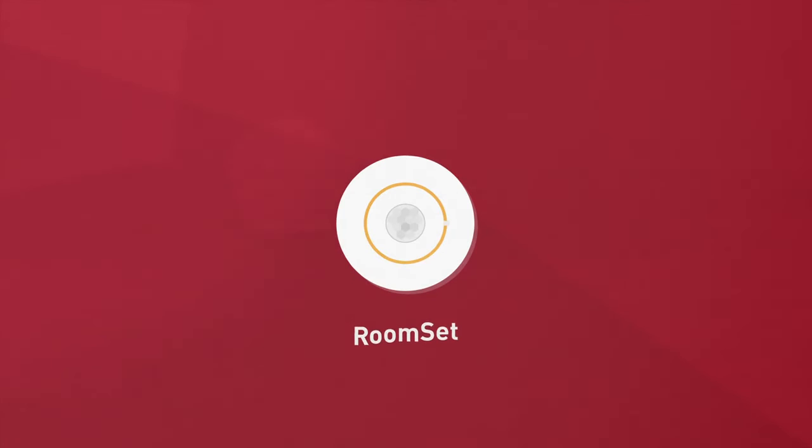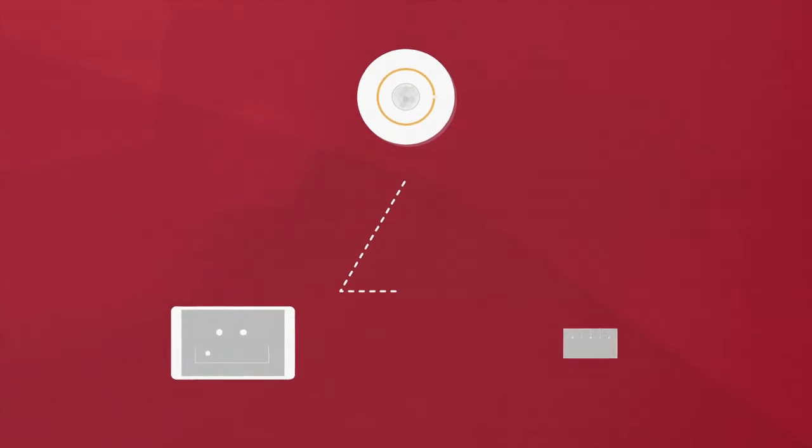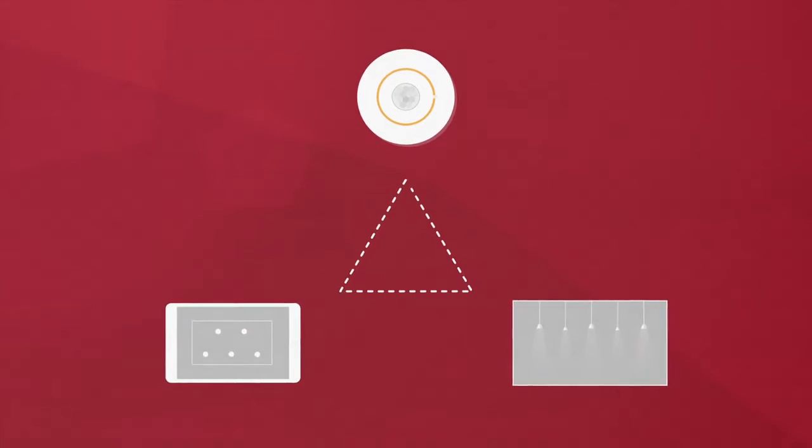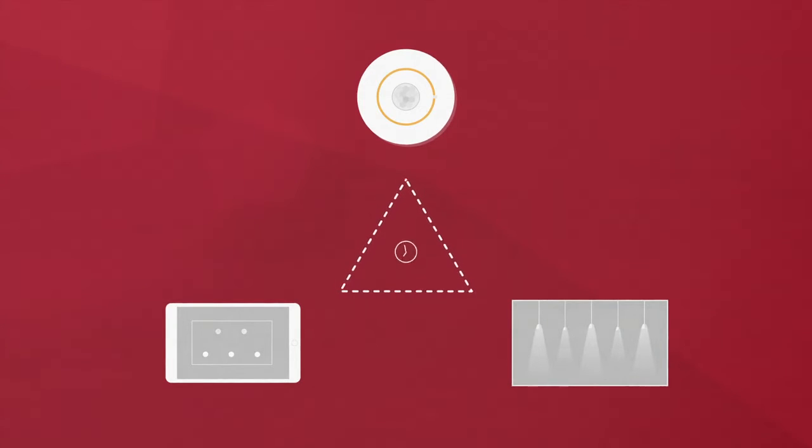RoomSet. With RoomSet, you can easily set up lighting controls to create the perfect room in no time at all.